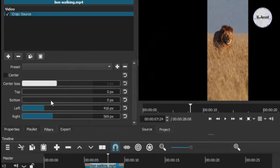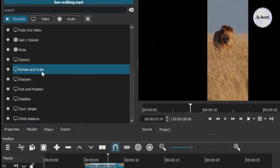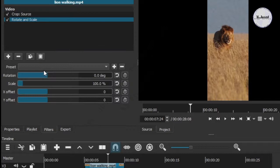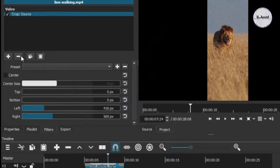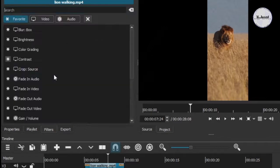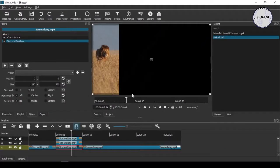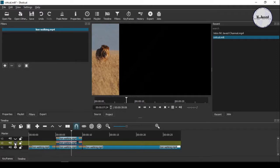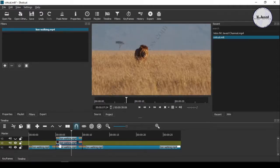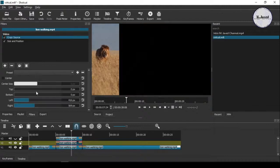Then apply another filter named Size and Position to adjust the position of the selected portion of the video clip. Now copy the filters you just applied. Show the visibility of the upfront clips and apply the copied filters to them one by one. Then adjust the placement of the clips.